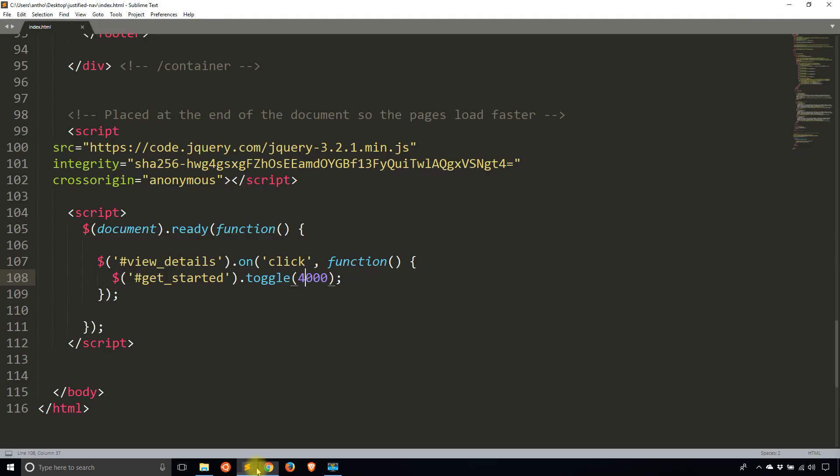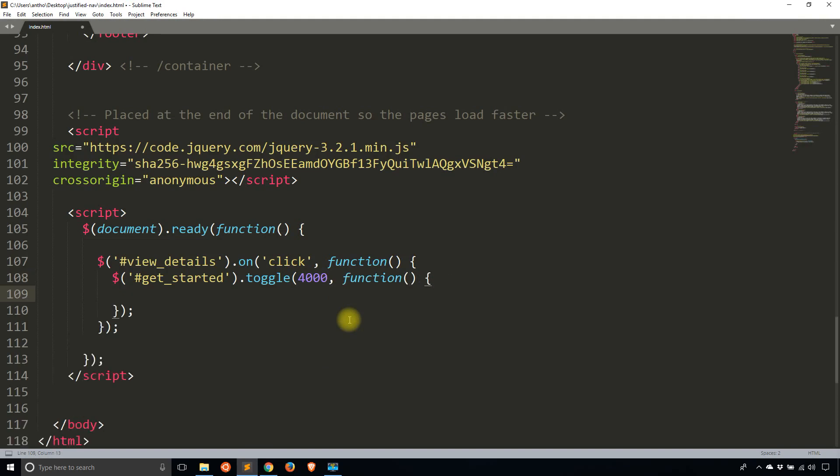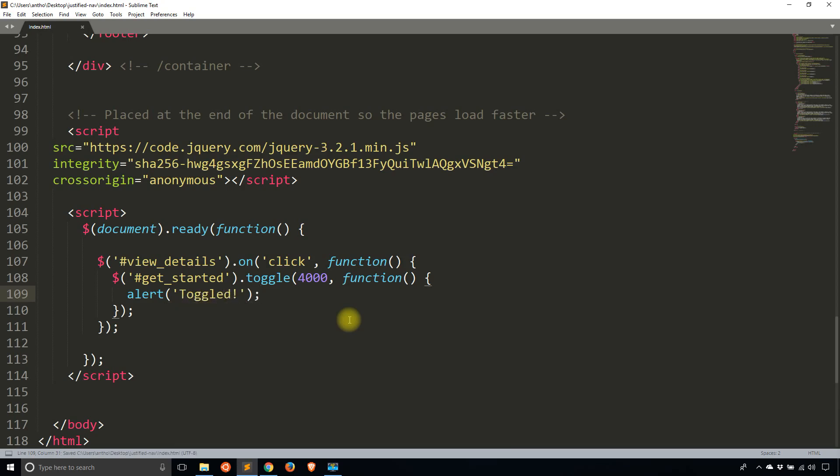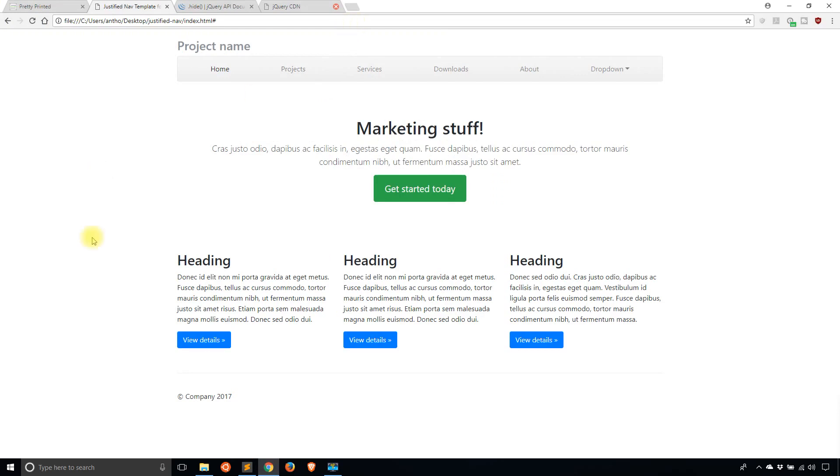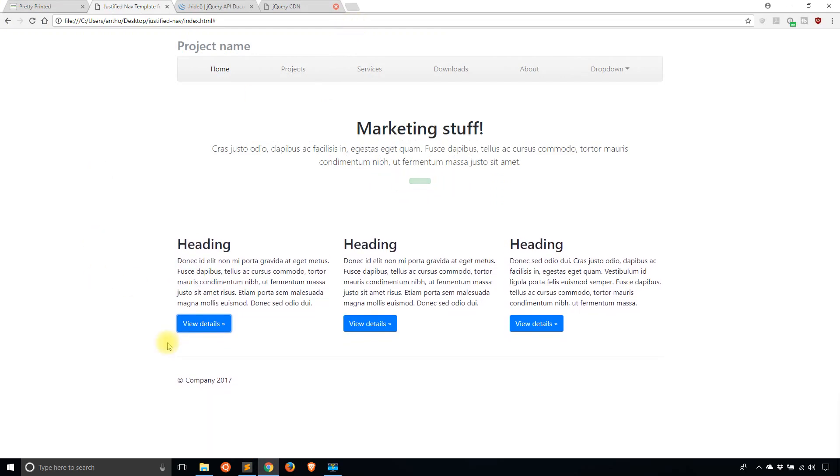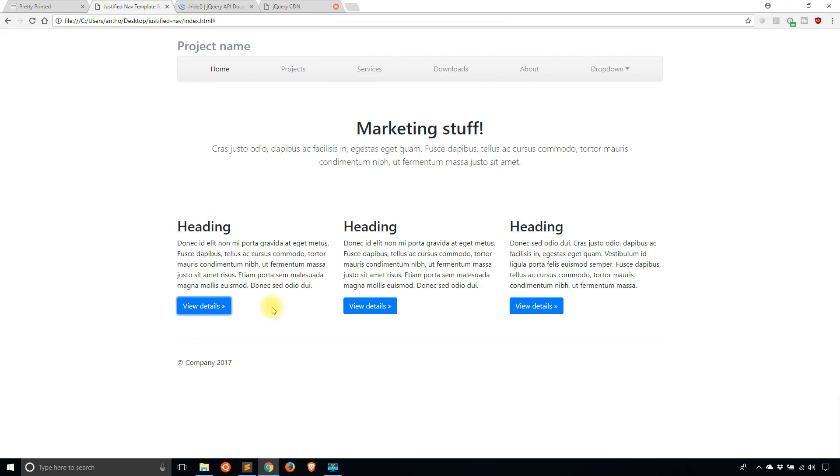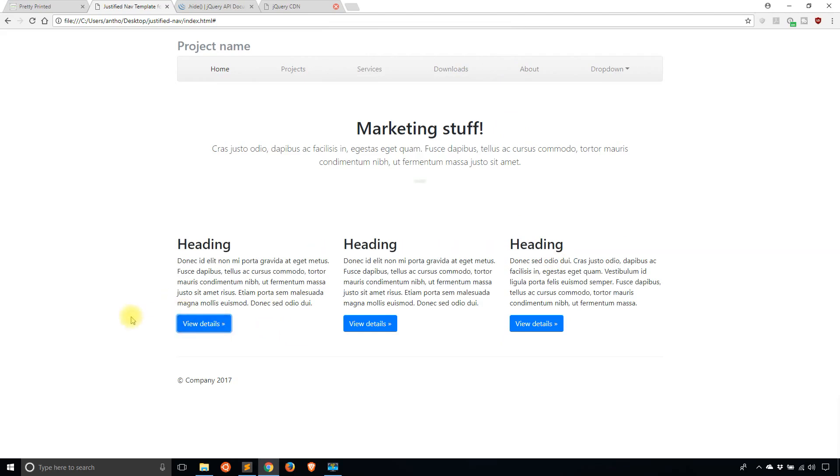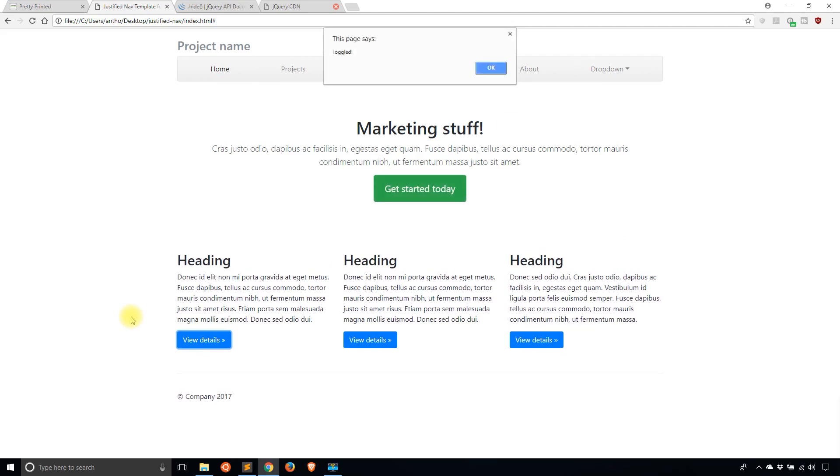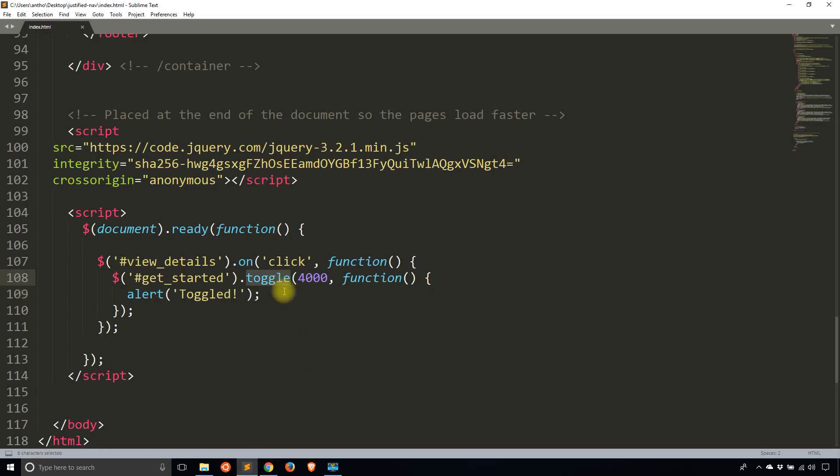And the last thing I'll show you is how to call a callback on this. So whenever this is done, you can actually have another function here that will do something when the animation is complete. So the toggle will take four seconds. So after that four seconds is up, this callback function will be executed. And whatever is here will get executed. So I'll just put toggled. So what I expect to happen is after I click the button, the toggle will take four seconds. And then after that four seconds is up, I will get this alert telling me that it has been toggled. So I'll refresh, I'll click this, it slowly goes away. And then the alert toggled. So I'll click OK. And then the same thing happens when I click it again. So view details. And it slowly appears, and the alert pops up.